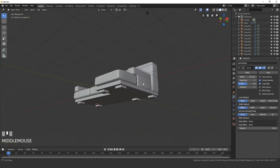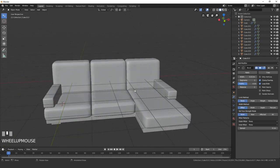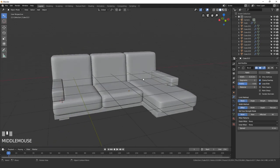Perfect. Okay, so there we go. The modeling is done. And in the next video we can start creating the materials.